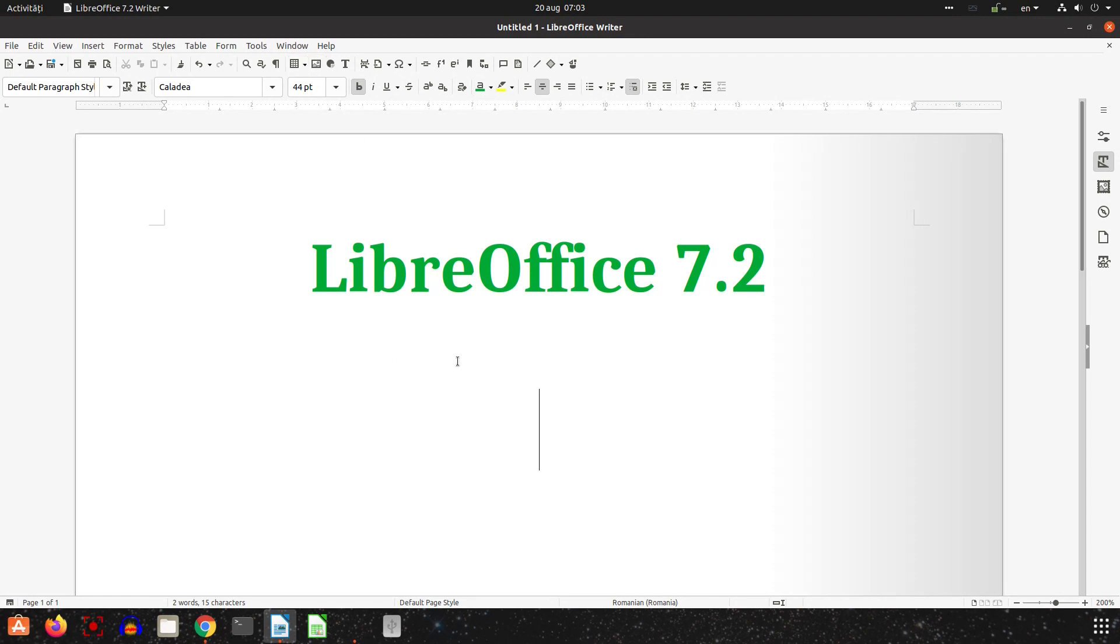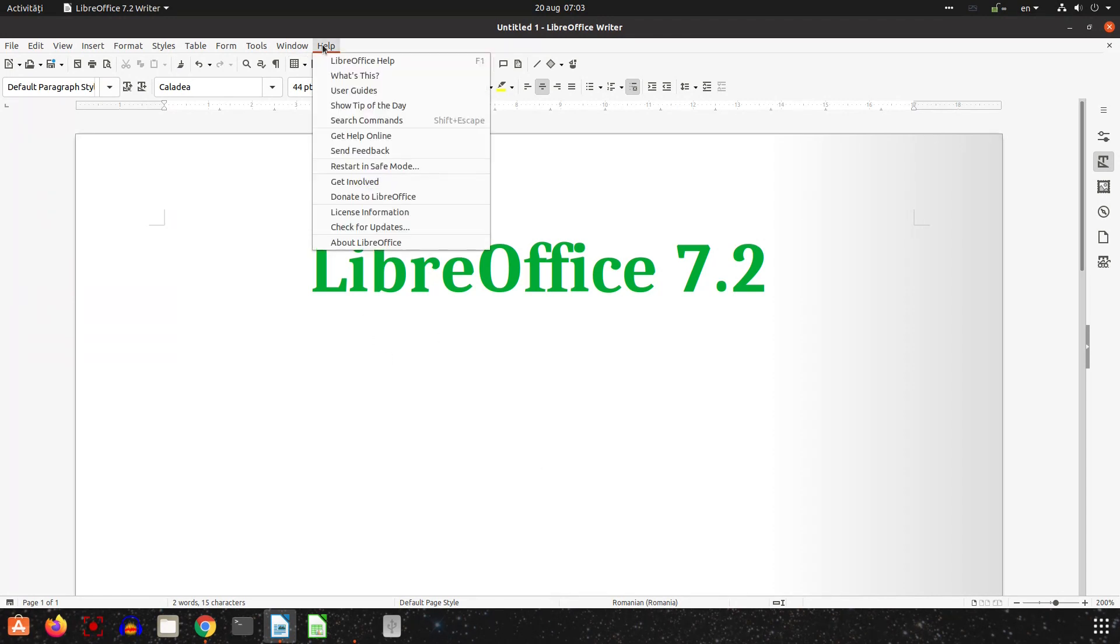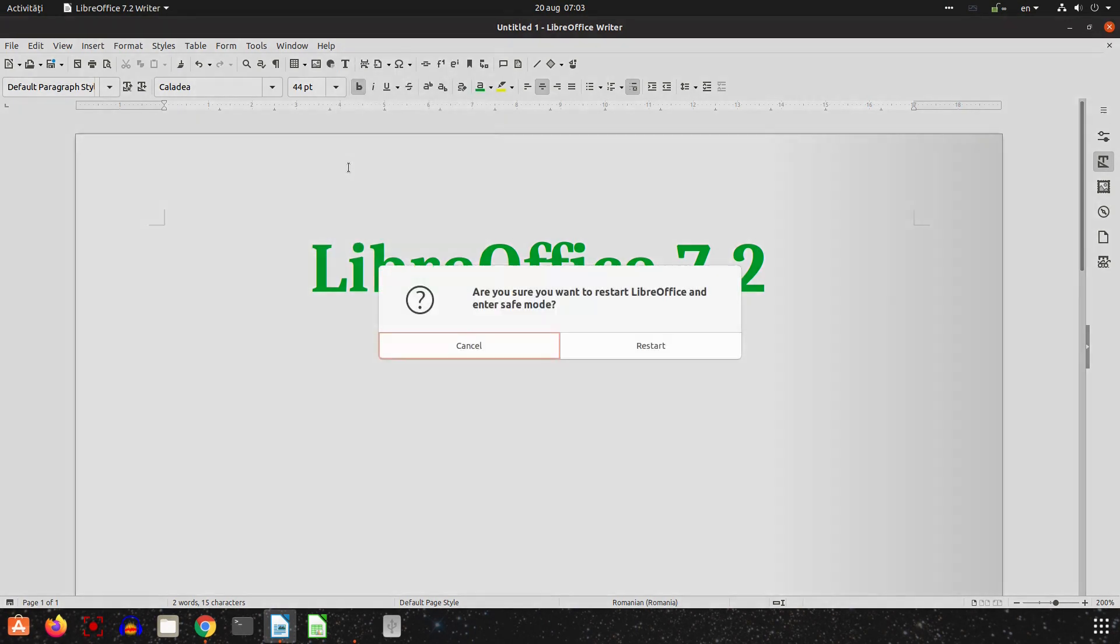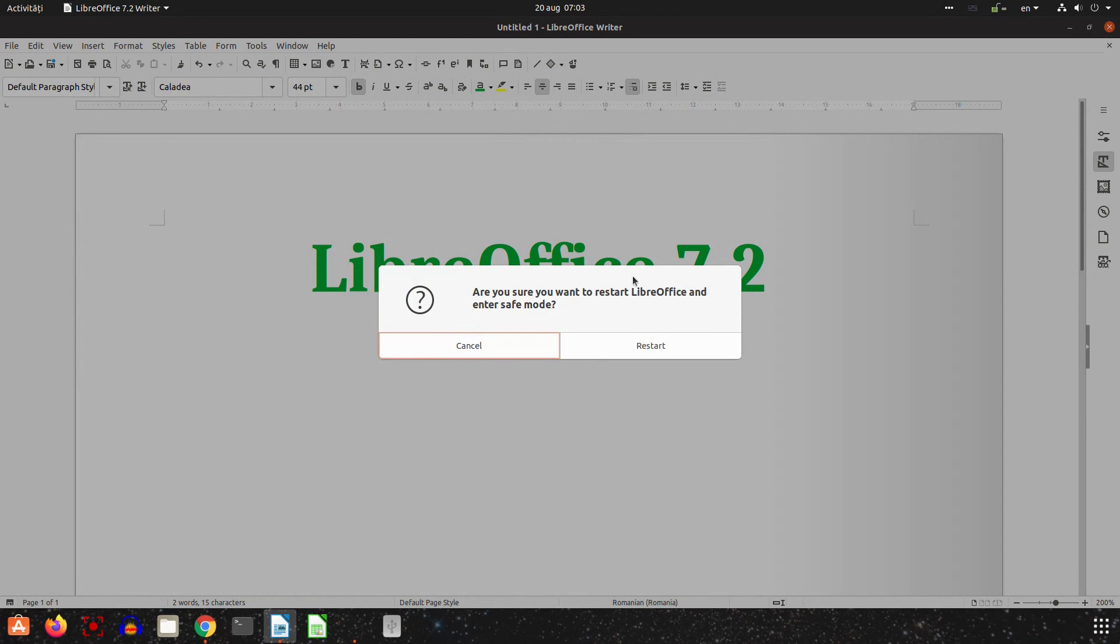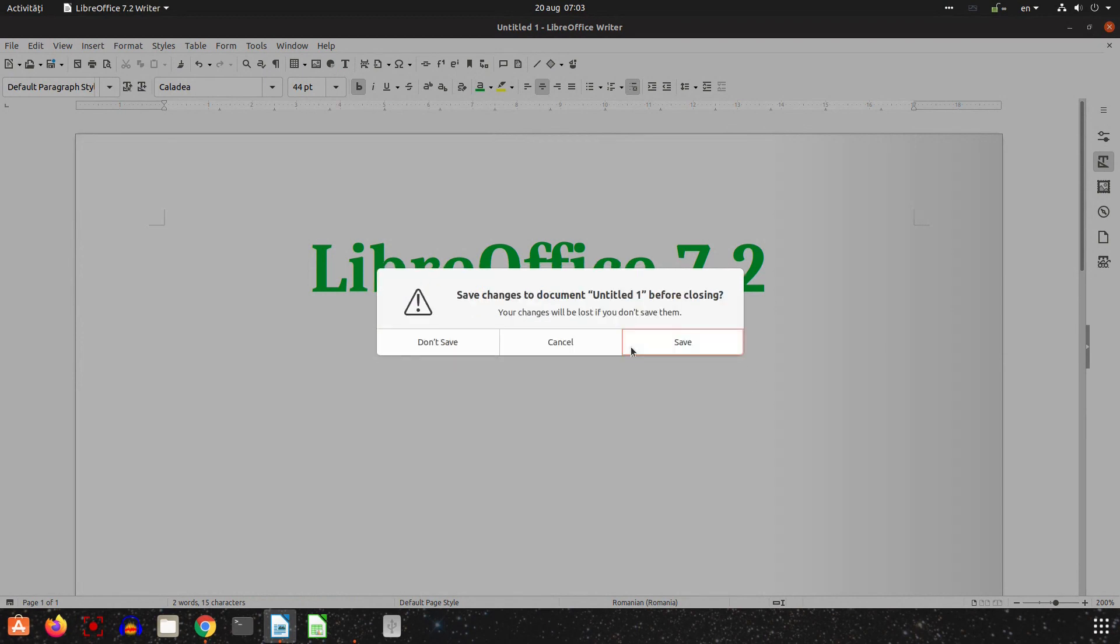First thing that I recommend to all users when you install a new version is restart in safe mode. So Help, Restart in Safe Mode. We choose here Restart.